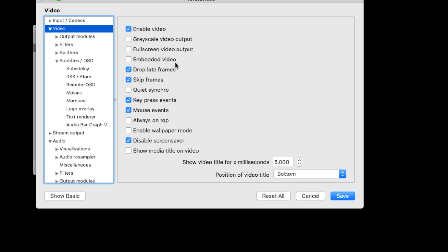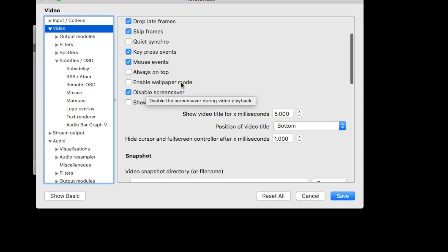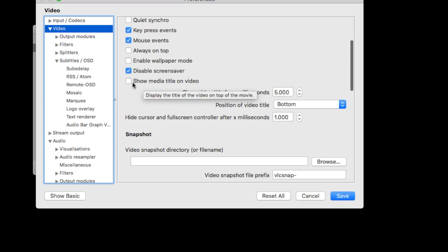The next one is embedded video. Embedded video will, if you uncheck it, separate your playlist from your video output. So you can put your playlist on one screen and then your video output on the other screen. This is exactly what you want for presentations. This is a very important option. Then we go to disable screensaver, of course, always. And show media title on video. You want to also uncheck this one, because you don't want the media title to show on your video during a presentation. It can have a very weird title. It will be very ugly. Don't show the media title. Just don't do it.